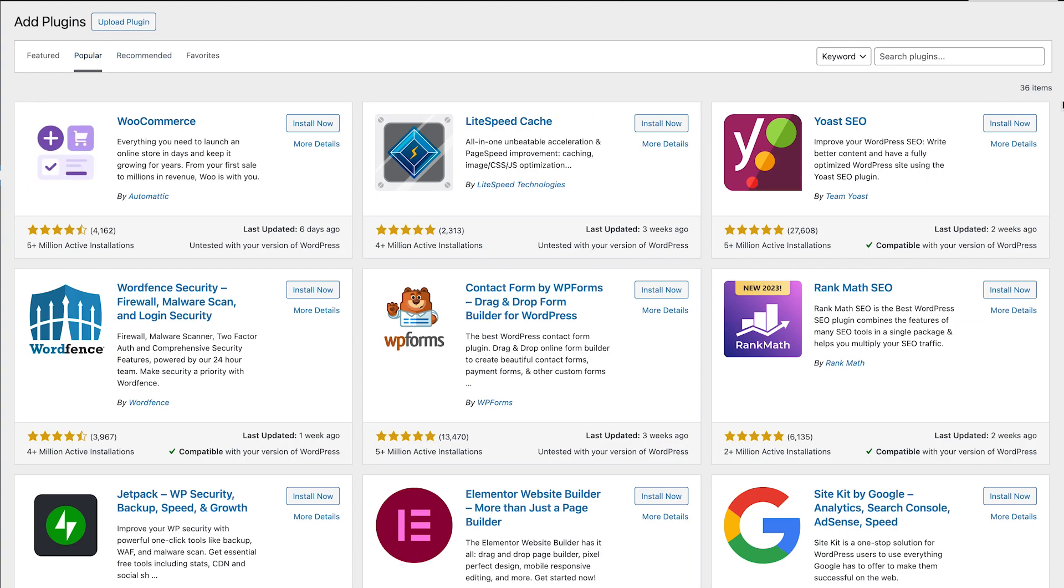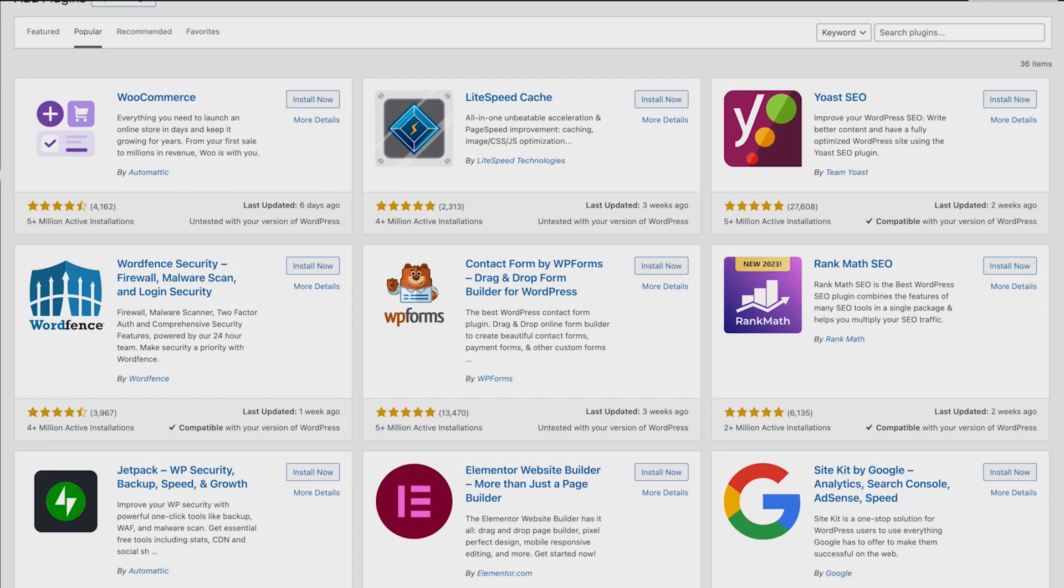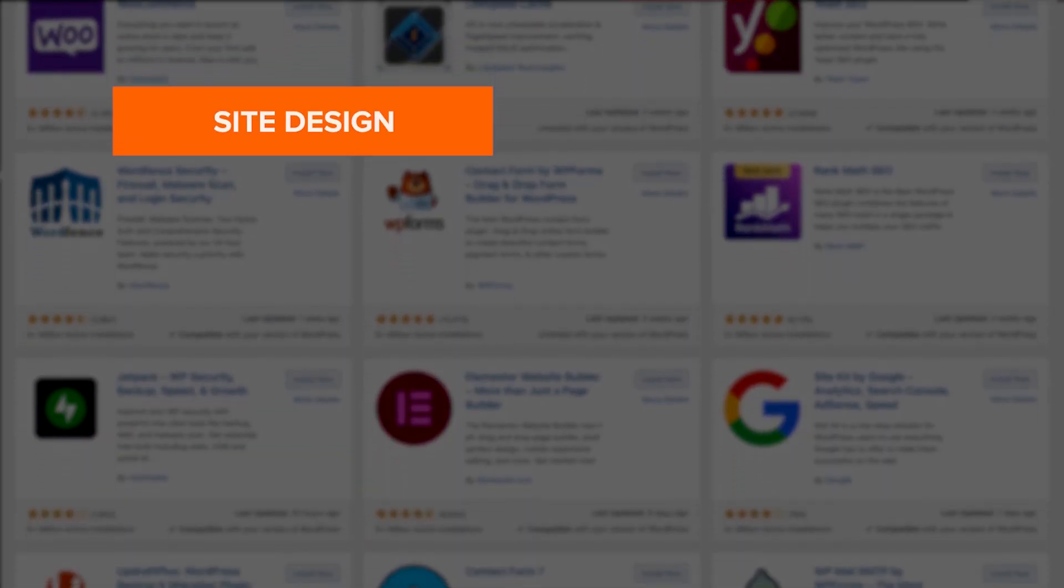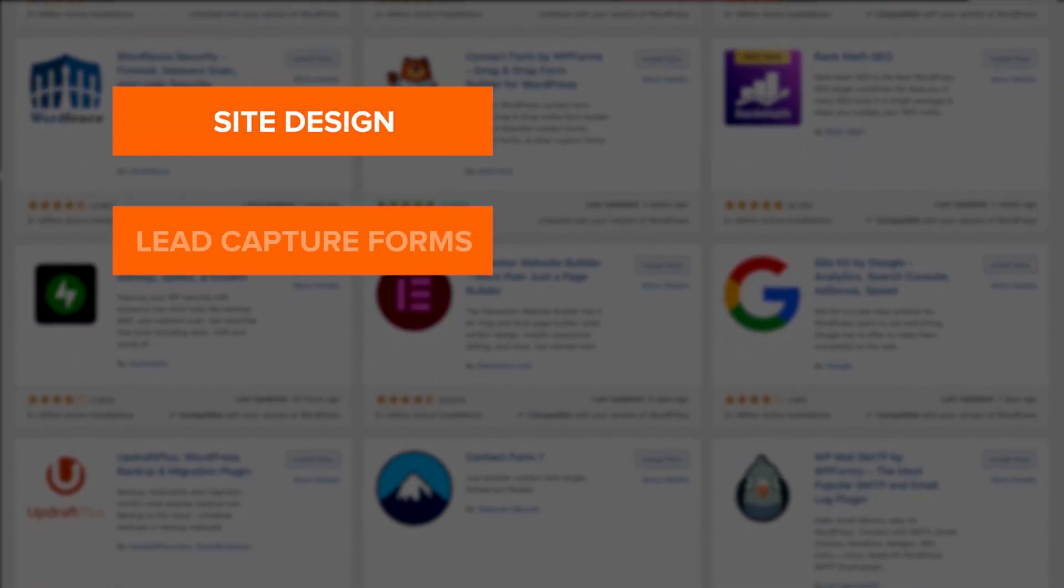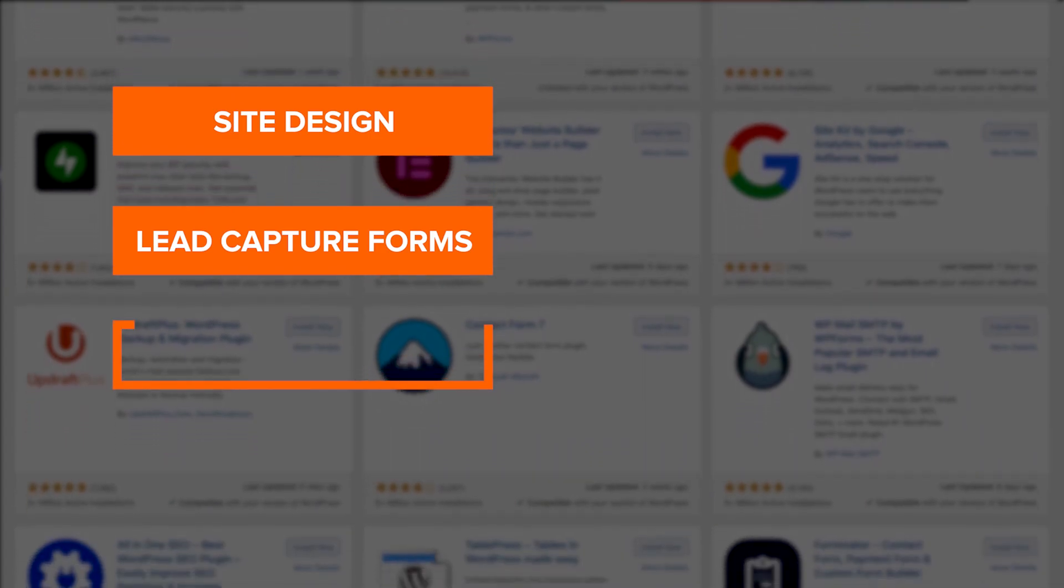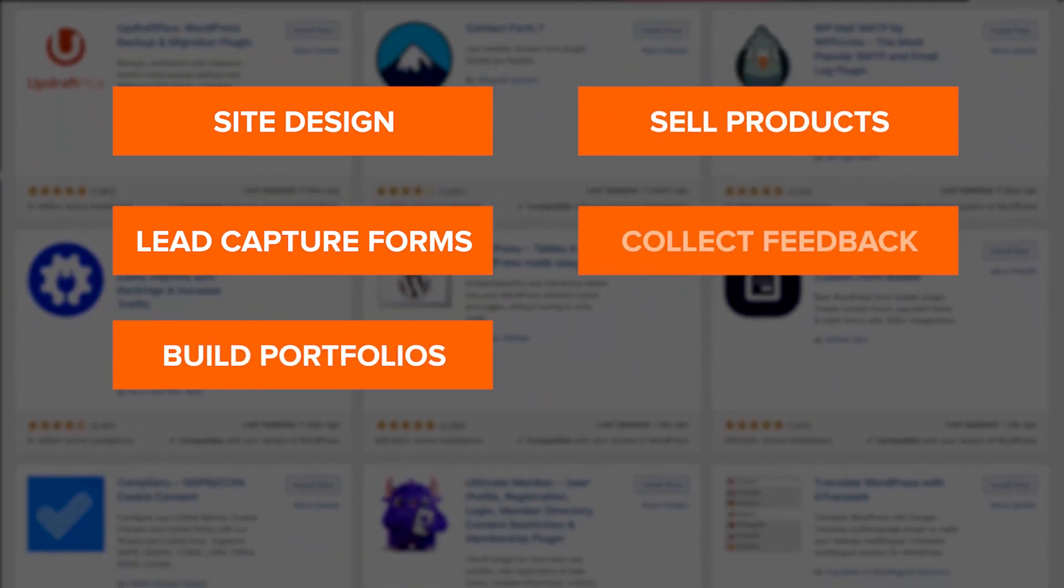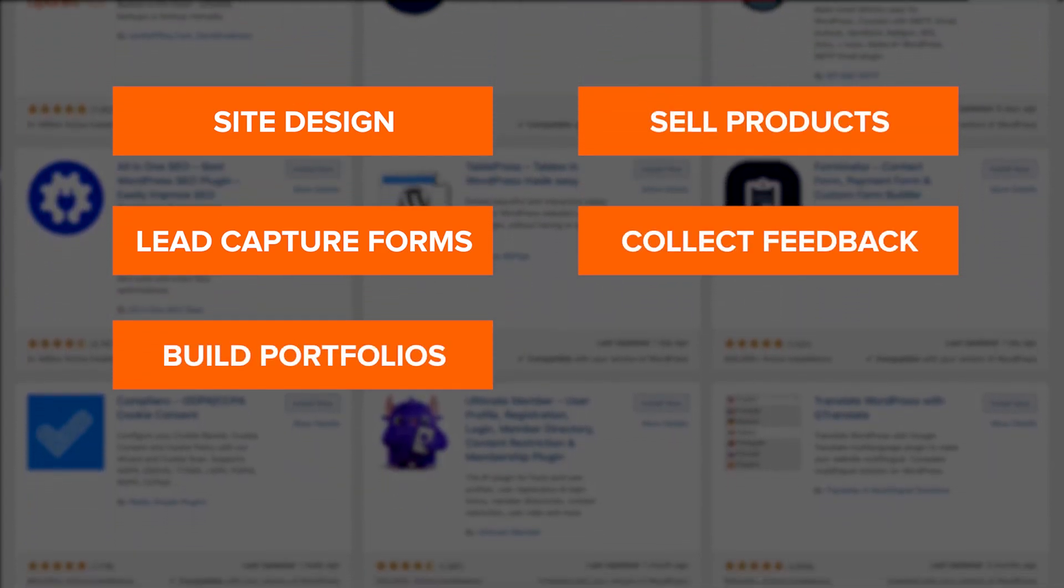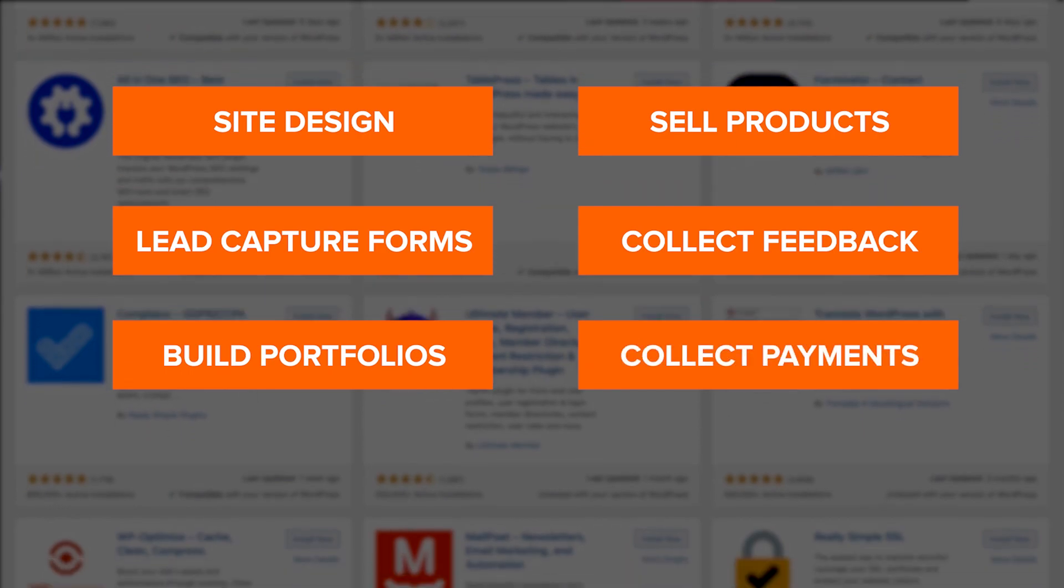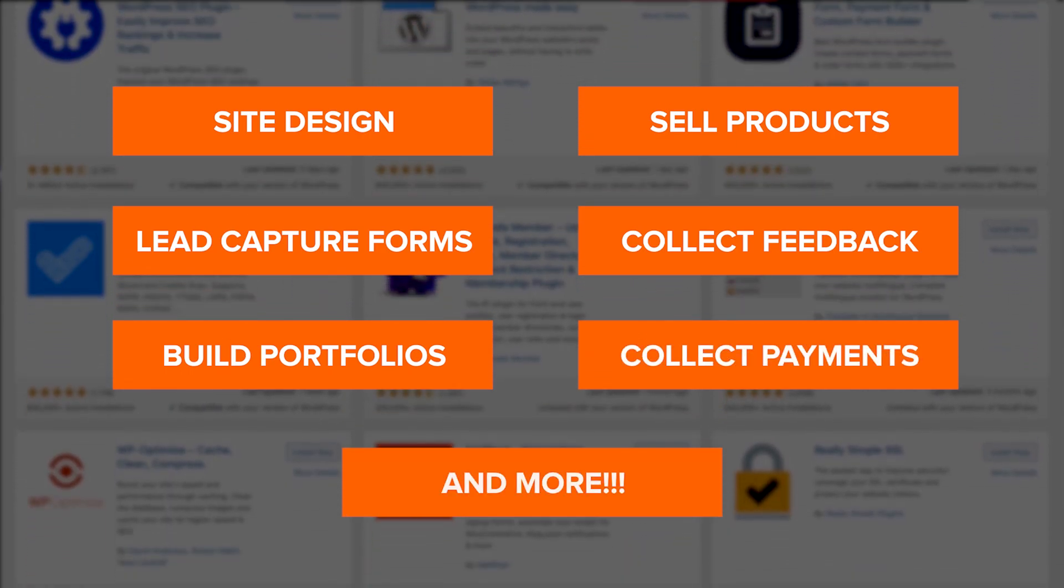You can find a plugin for nearly anything: design the website, capture leads on your site, build a portfolio, sell products online, collect feedback from visitors or customers, collect payments, and more.